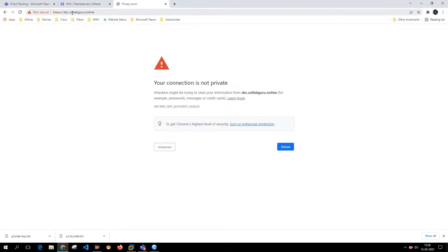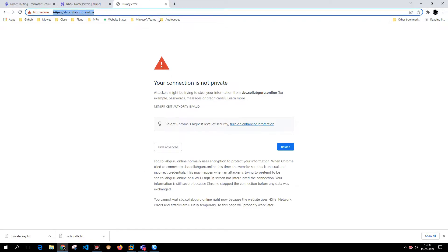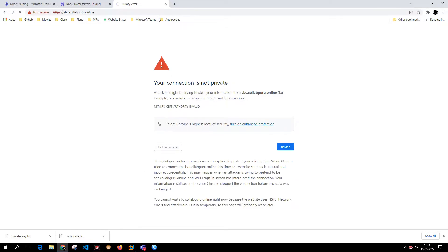As soon as I do that, you can see it has started prompting a padlock error — it is not secured. If I click here it's not allowing me to log in, so let's try with the IP address and see if that allows access.